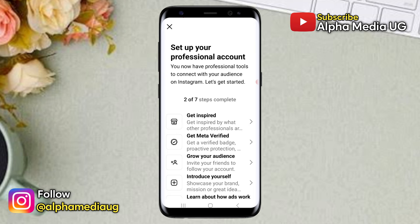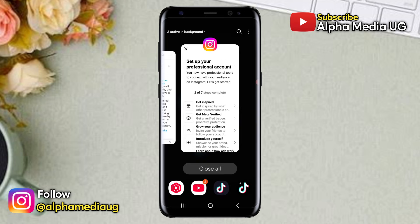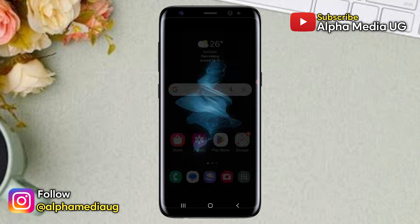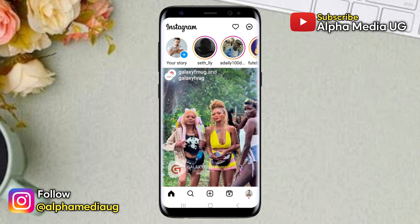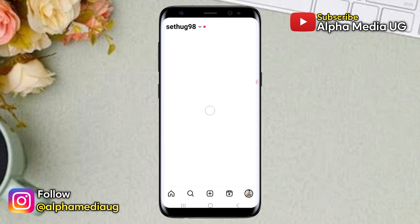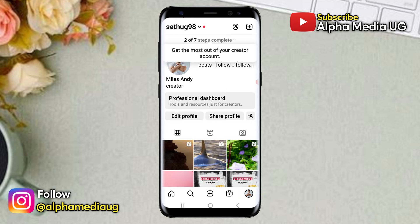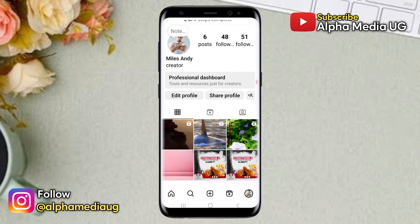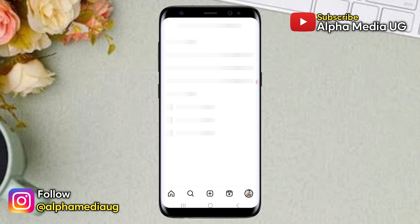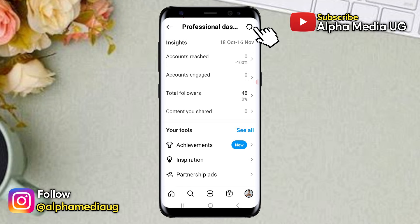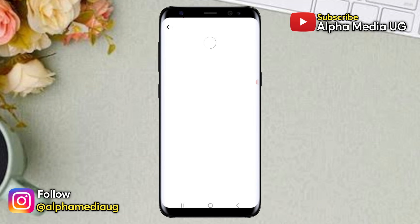Then click not now and you're done switching to a professional account. After that, close the app, then reopen it and log into your account. Once you're logged in, go to your profile and click on professional dashboard. From there you will see a settings icon in the top right corner, which you can click to access settings.